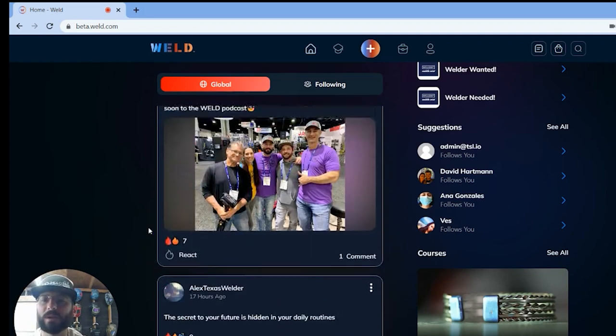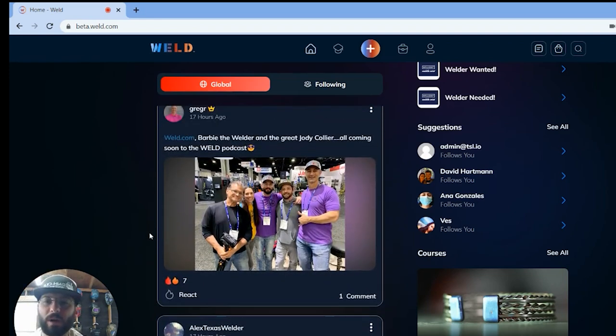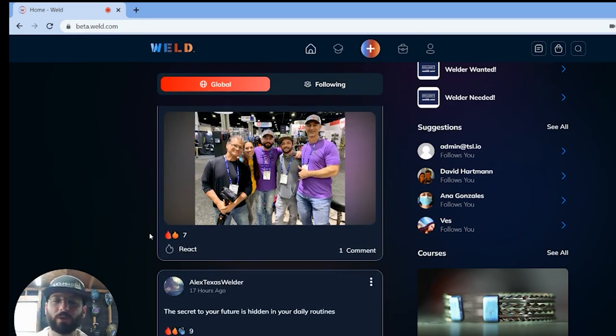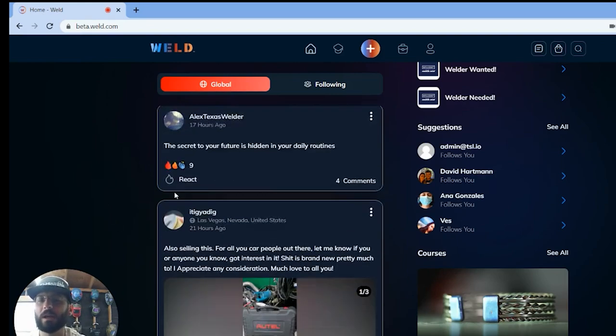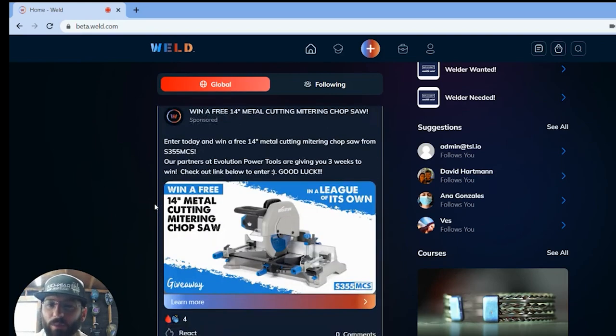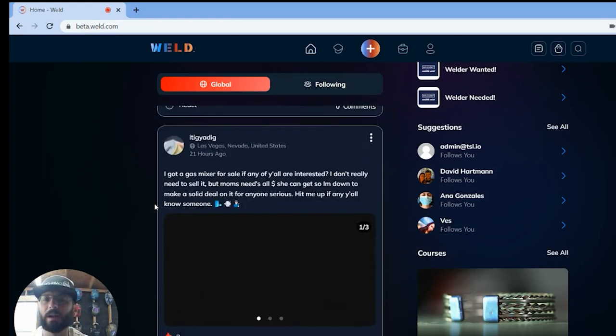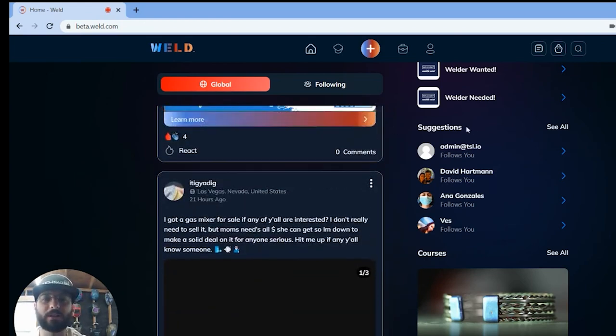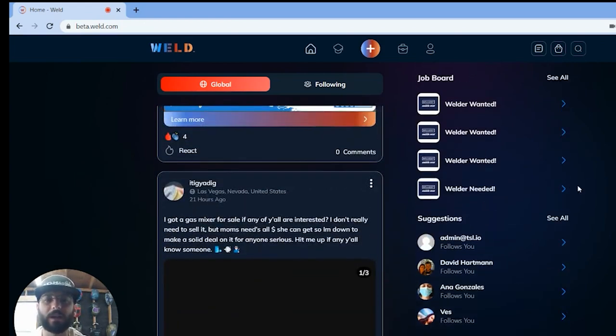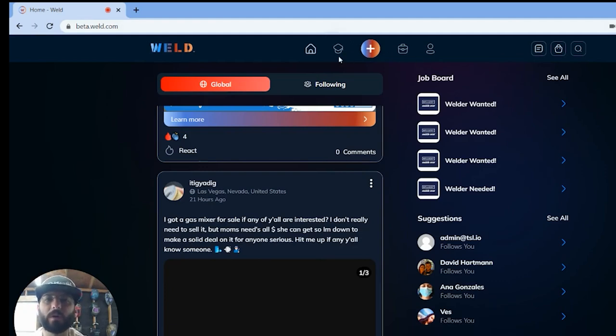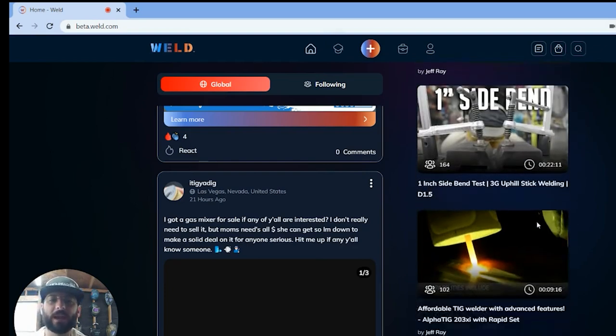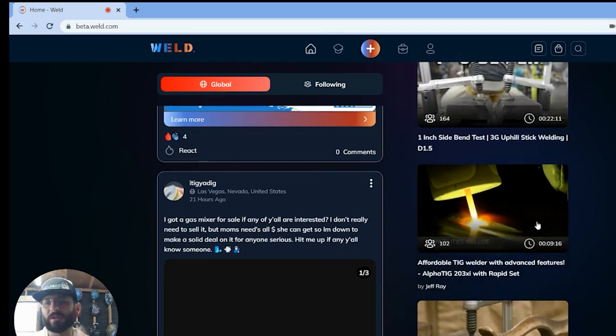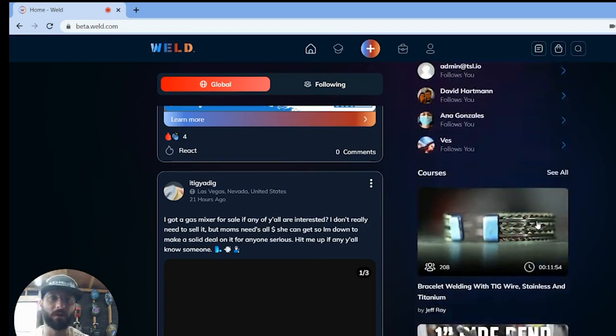So that's kind of what the global feed looks like, where people can come in here and they're asking questions, showing off their welds, here's us at Fabtech really trying to grow this welding community as a whole. So that's what you will see in the weld app's global feed, where you can go in and just start asking questions and networking with other welders and other like-minded people.